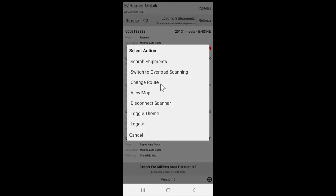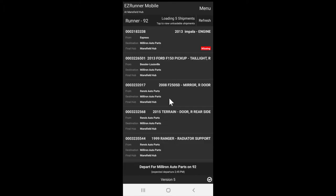You can also change your route, you can view the map showing each stop, or toggle the theme from light to dark mode.